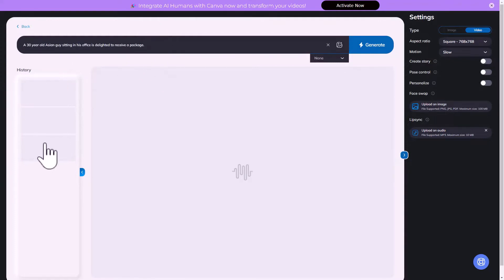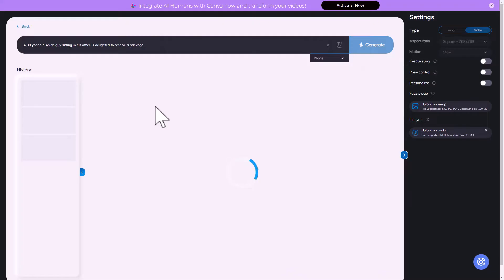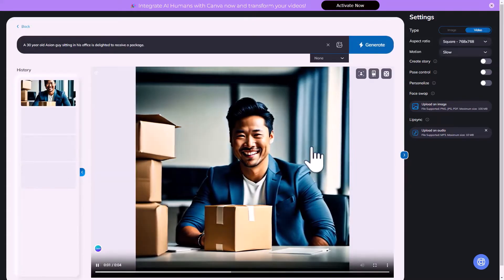All right, so this is my prompt: a 30 year old Asian guy sitting in his office is delighted to receive a package. Let's see what Eva can create. We are in the video mode right now and I'm sure it'll take a few seconds. Let me just restart the video when it's generated.